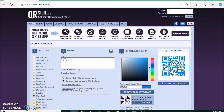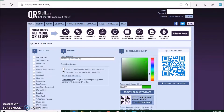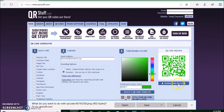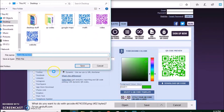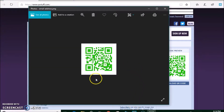Now the last one I'm going to show you is the email address. You click on email address, you type in the email address you want, choose the color you want, download it, save it. And it's there.